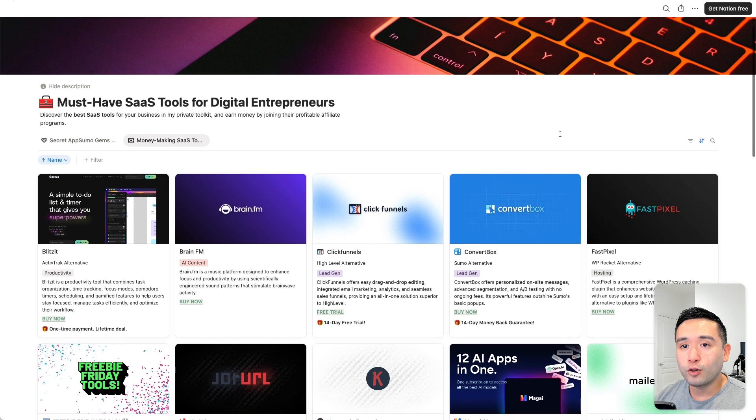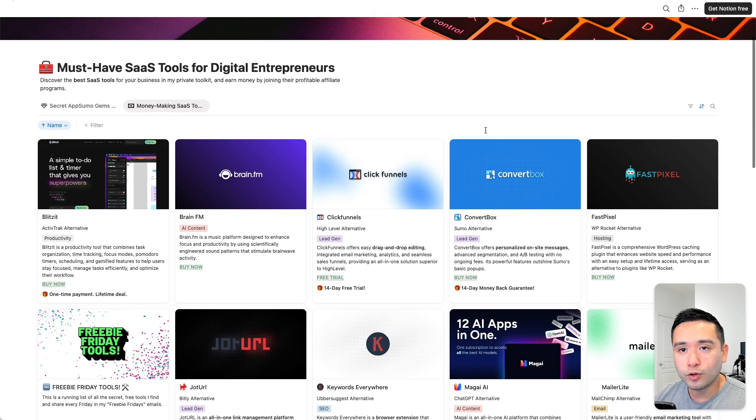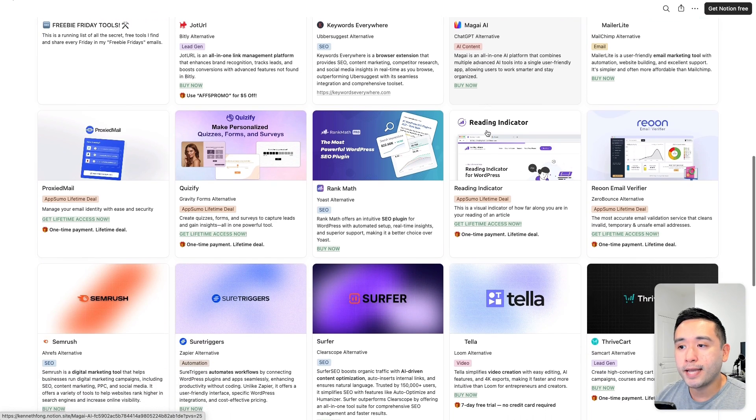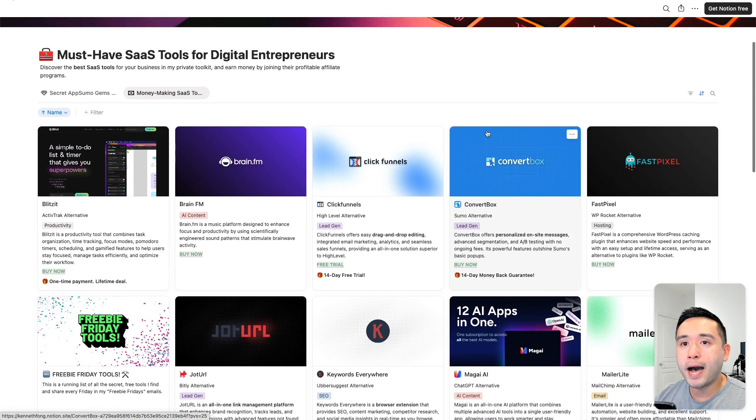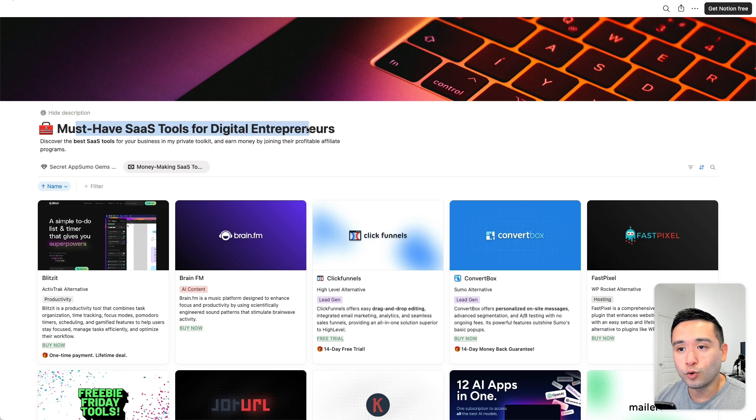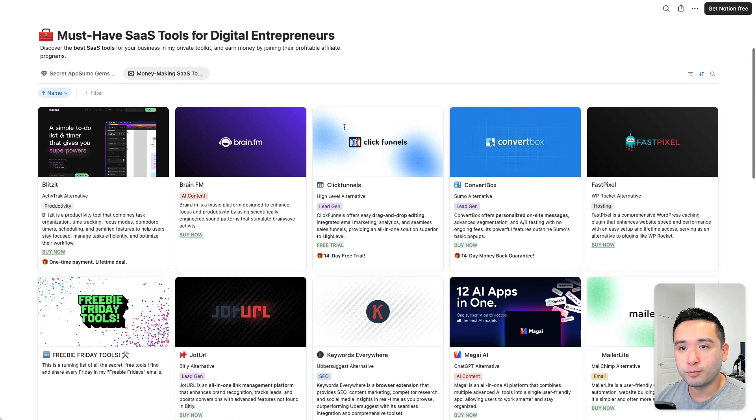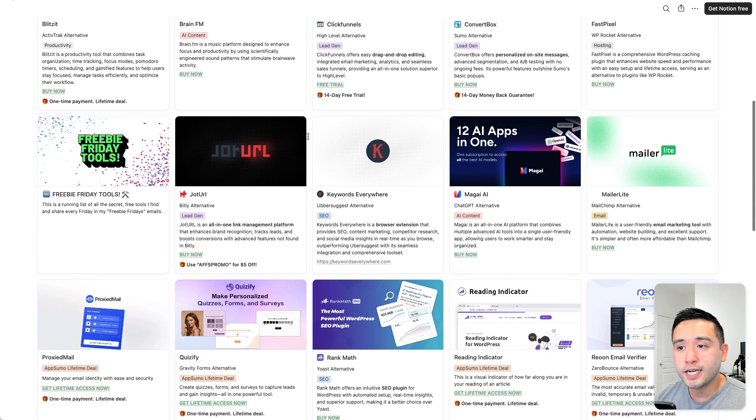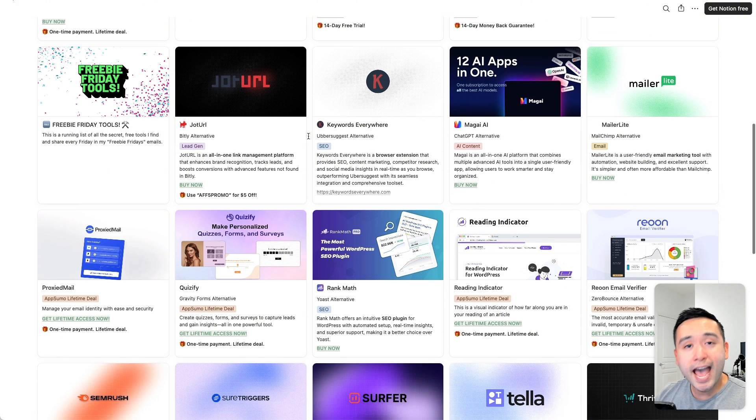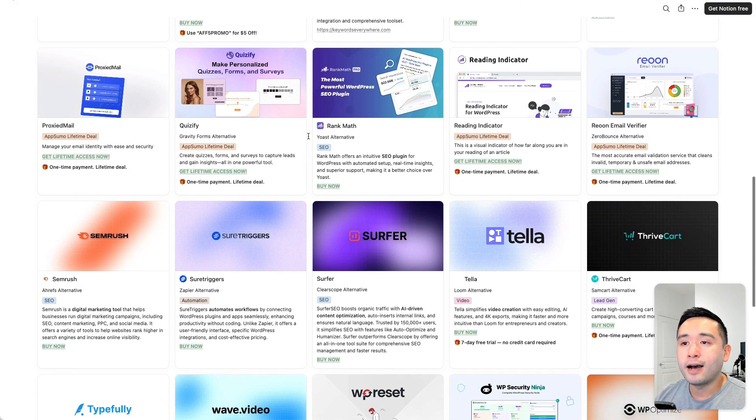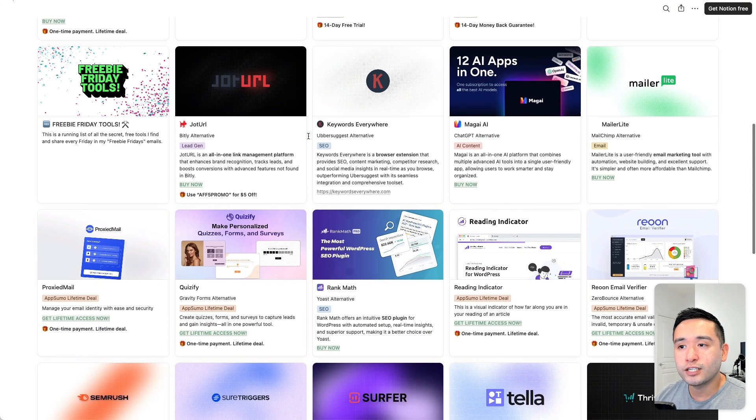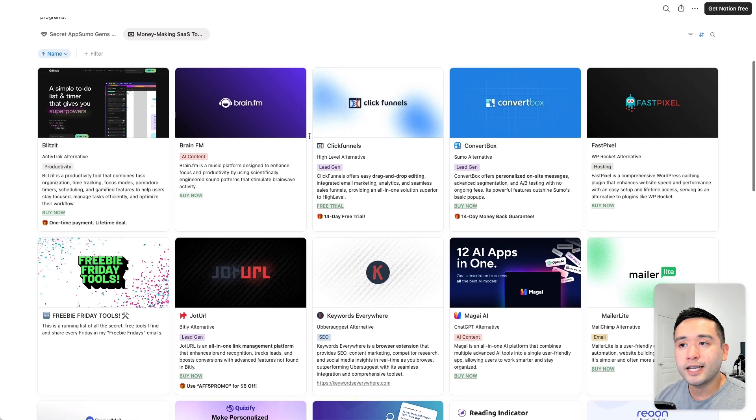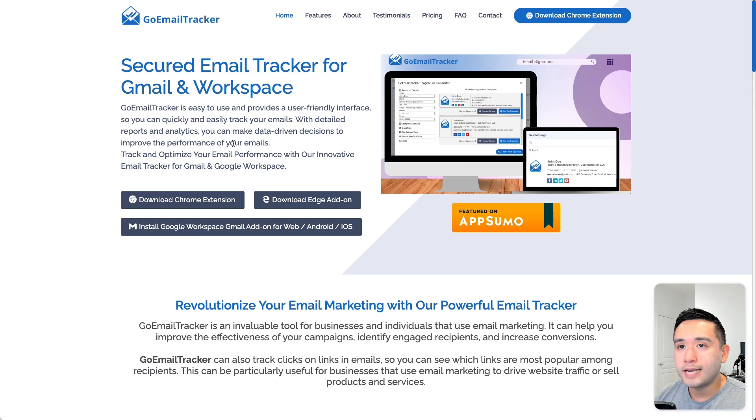By the way, if you're looking for quality, highly vetted tools that I personally recommend, you'll want free access to my must-have SaaS tools for digital entrepreneurs Notion spreadsheet. I remove tools here. I add new tools that I find on a frequent basis. So if you want free access to this Notion doc, click the link down in the description below.